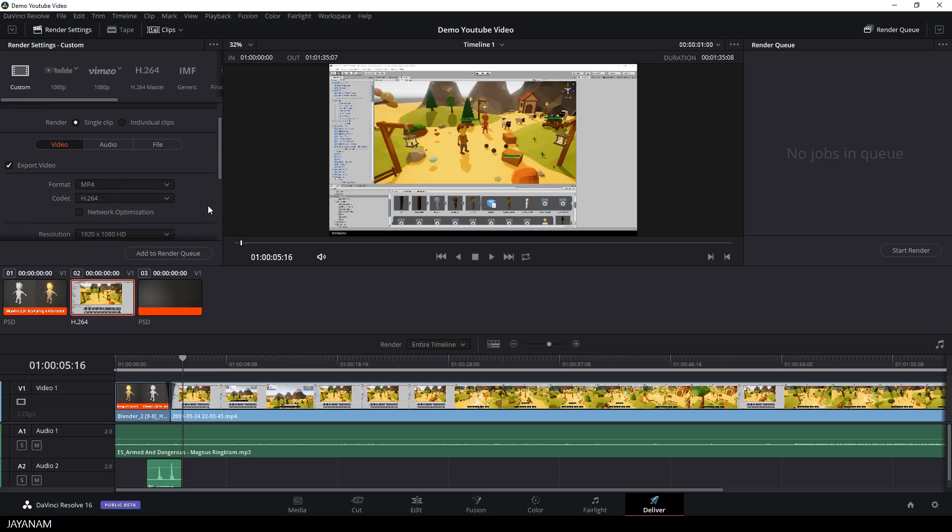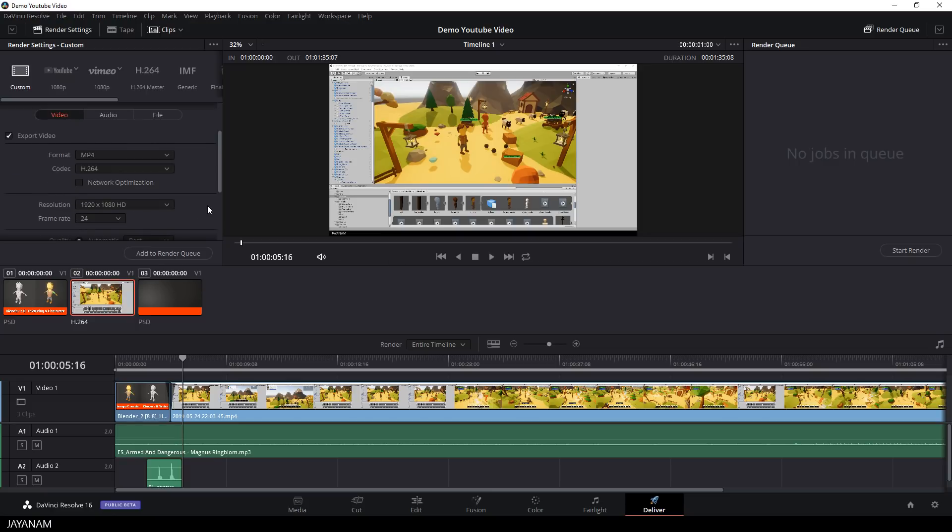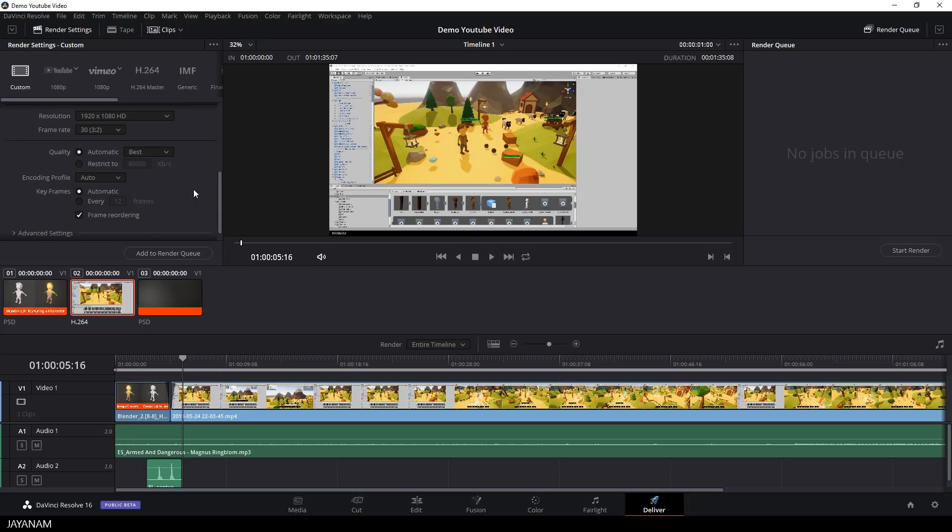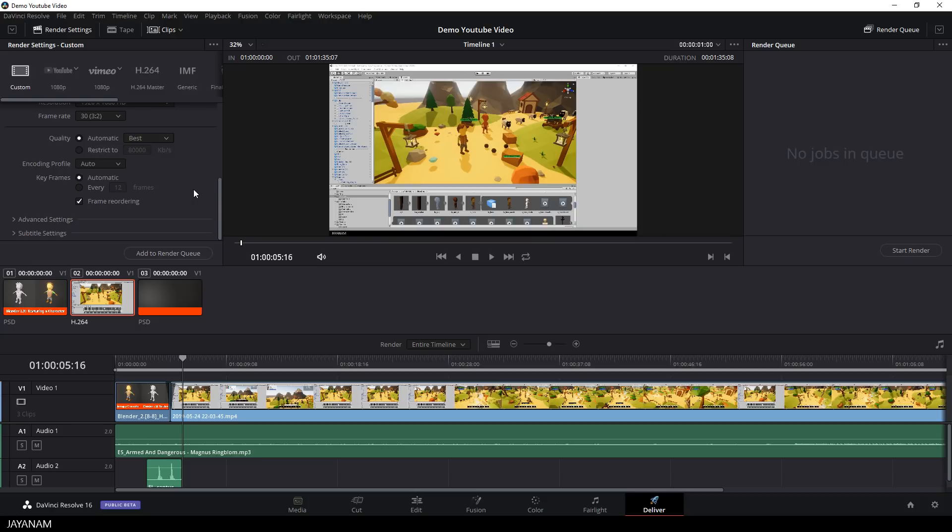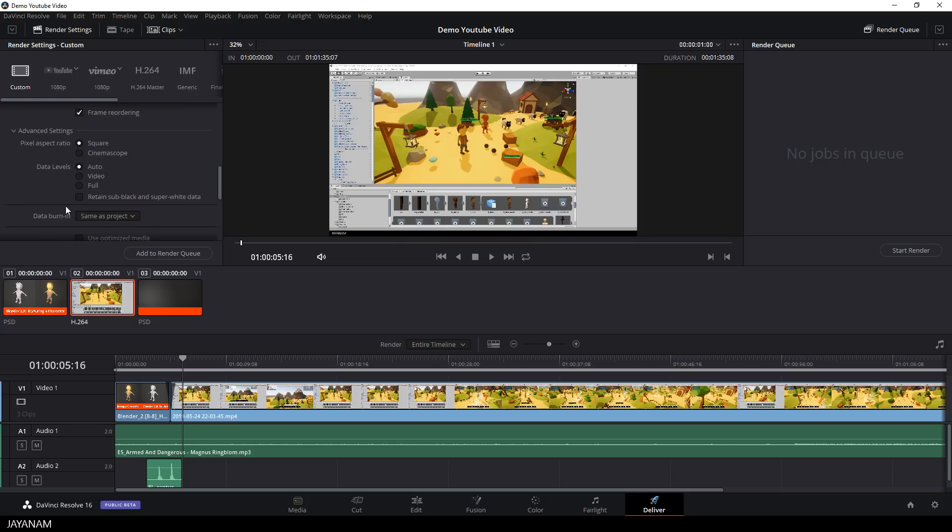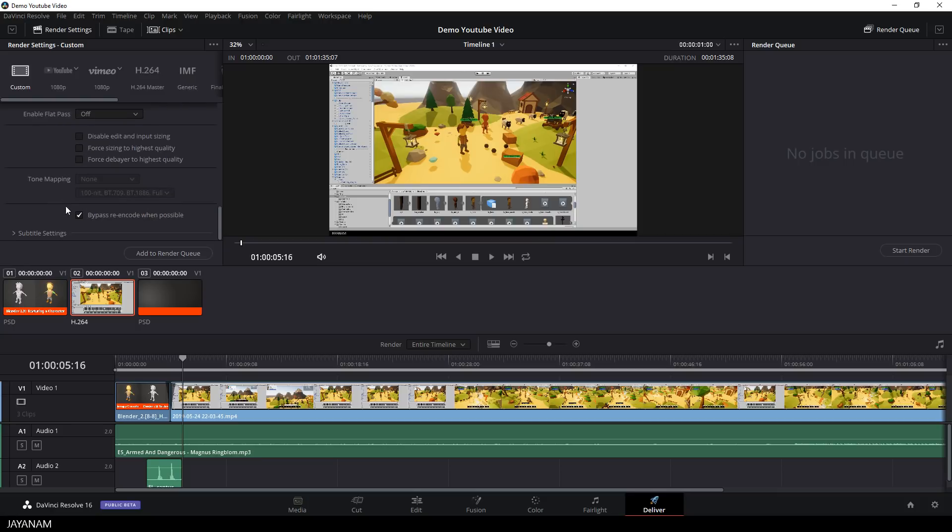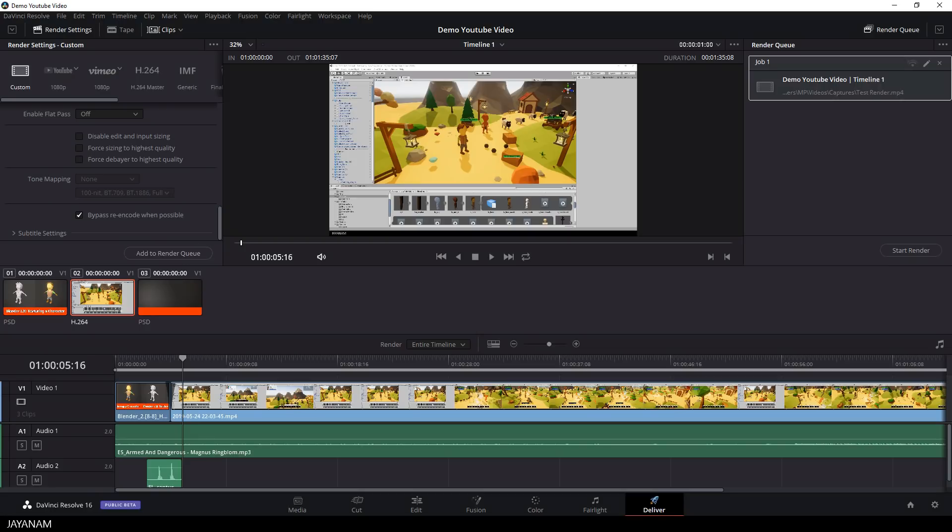I set my movie to MP4 and to 30 frames. Then we have some advanced settings that we don't need now. And after that I put it to the render queue and start render.